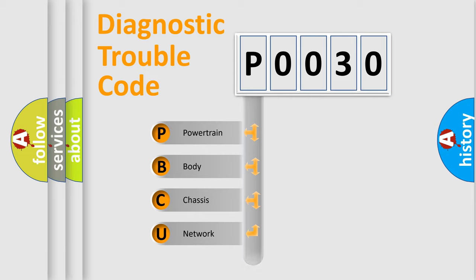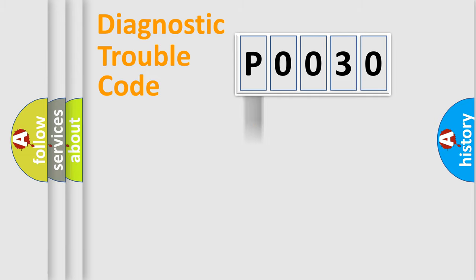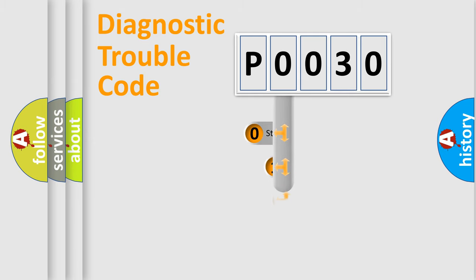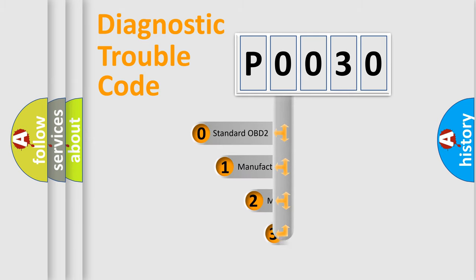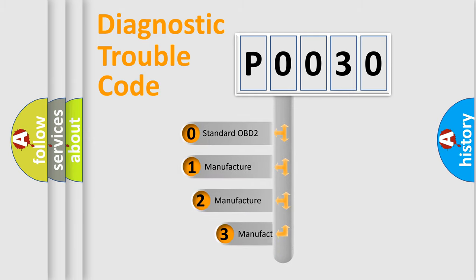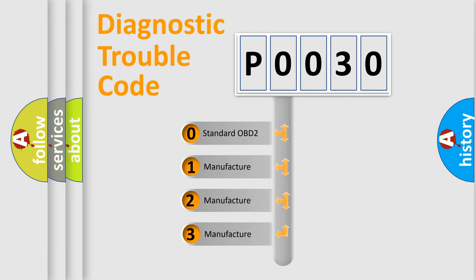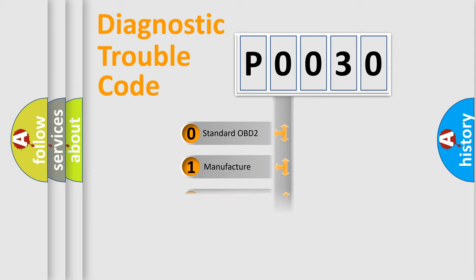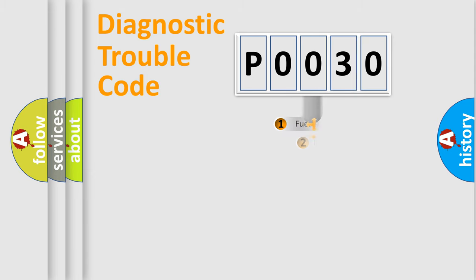Powertrain, body, chassis, and network. This distribution is defined in the first character code. If the second character is expressed as zero, it is a standardized error. In the case of numbers 1, 2, or 3, it is a more specific expression of the car-specific error.